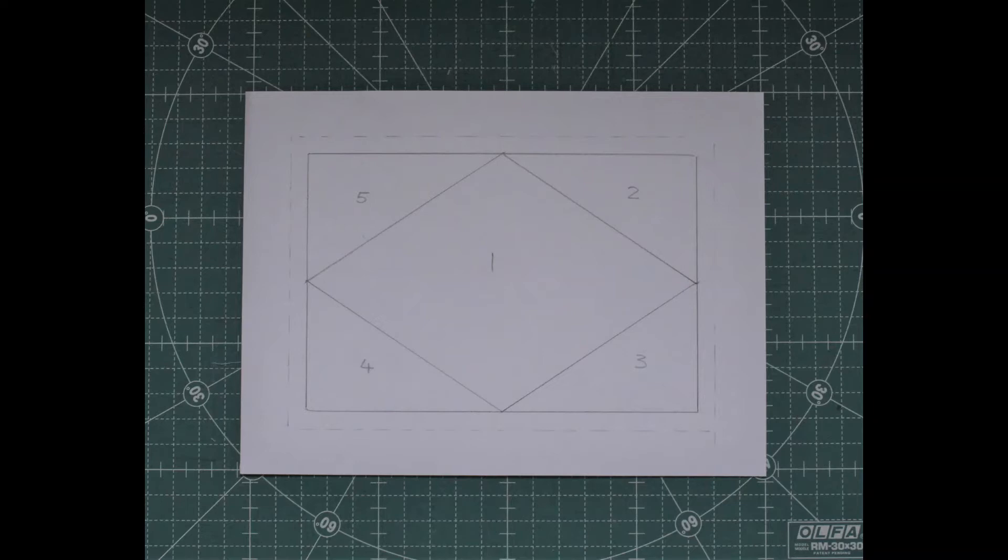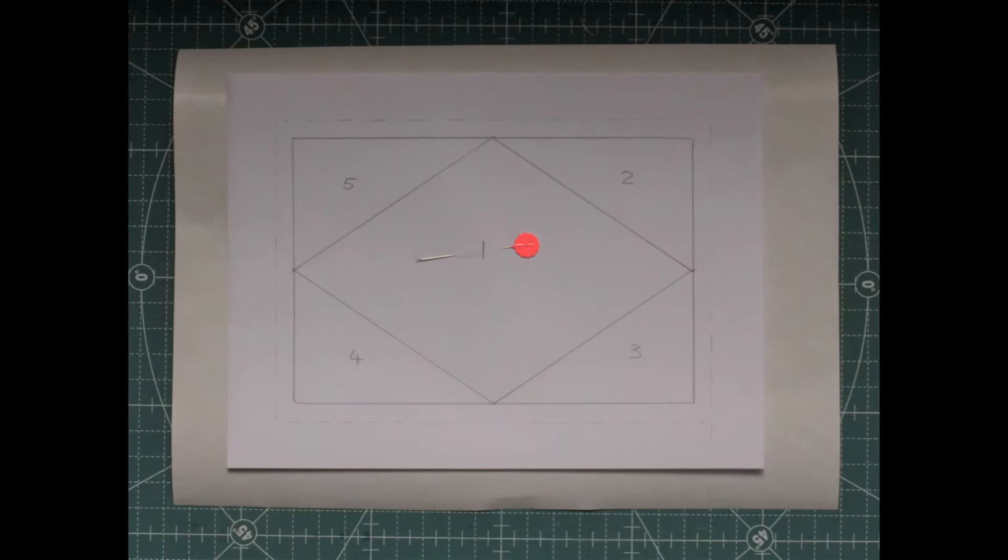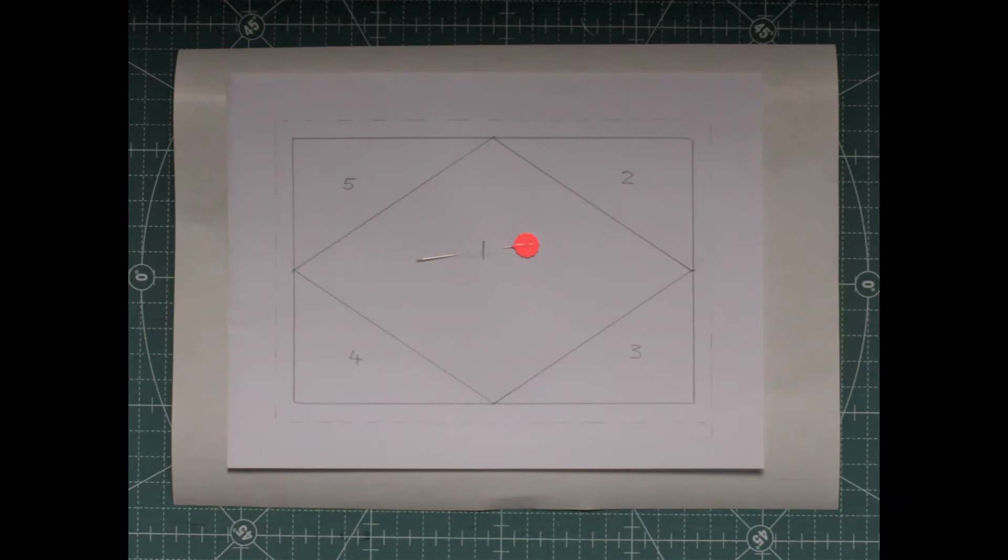Next, you need to needle punch your pattern. To do this, you can either draw your pattern directly onto the mat side of your freezer paper, or do as I have done - place the printed pattern on top of the freezer paper mat side up and secure with a pin. You can needle punch up to about five pieces of freezer paper at one time. If you are doing multiples, I suggest you staple the freezer paper pieces together on the outer edges.